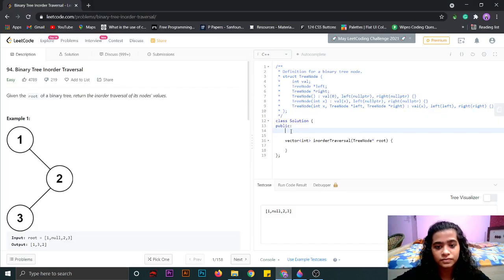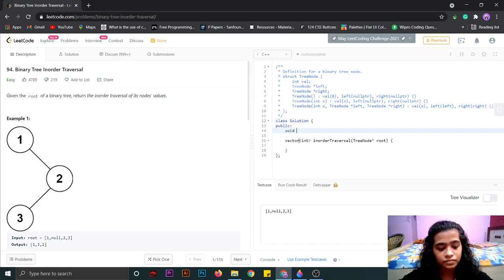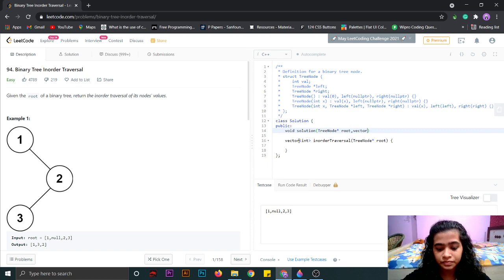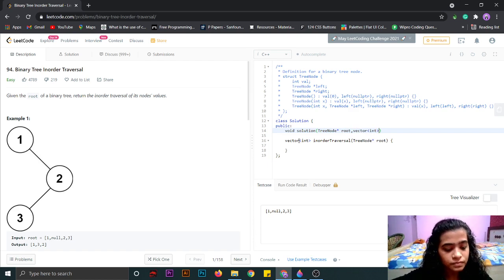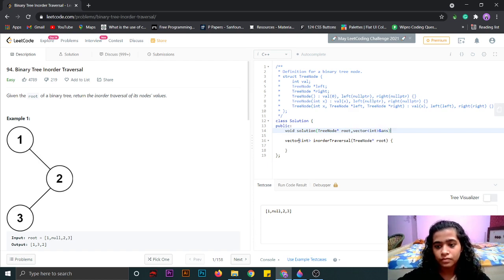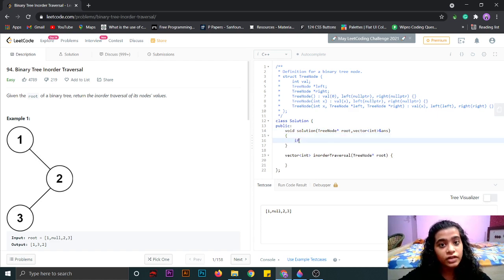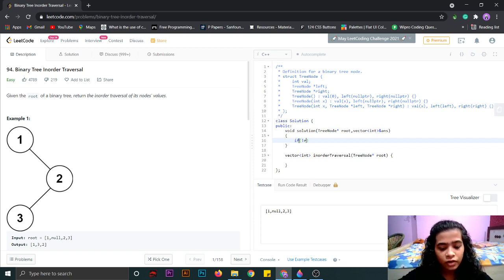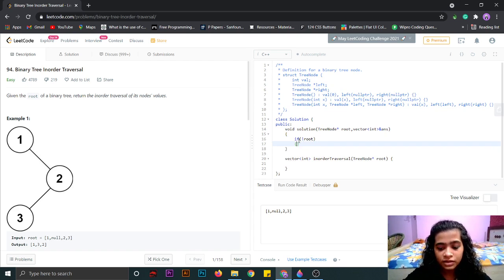Now let's code this. We will declare another function, which is the solution function, and then we will call that function passing the root node. We will also declare a vector. In this function, first we will check if the root node is null or not. If it is null, we will simply write return, since it is a void function.